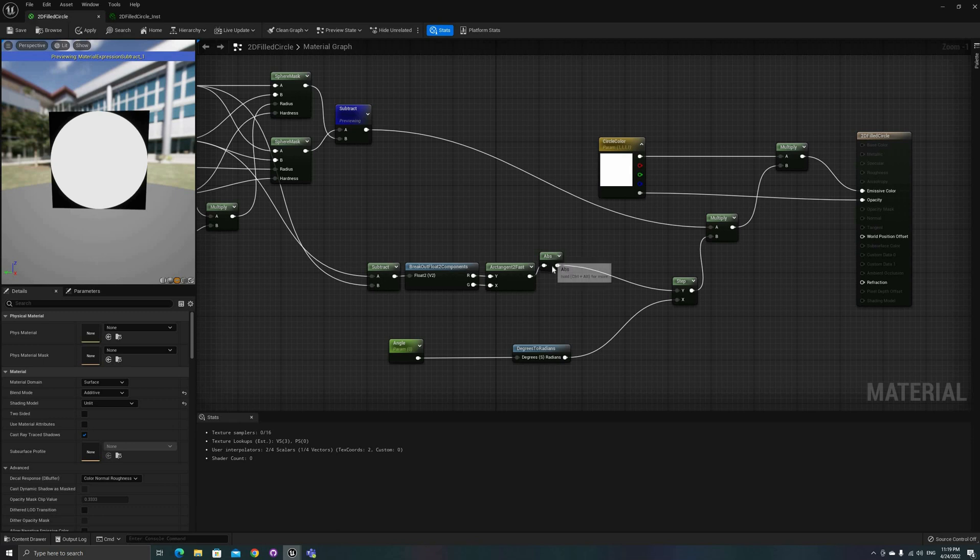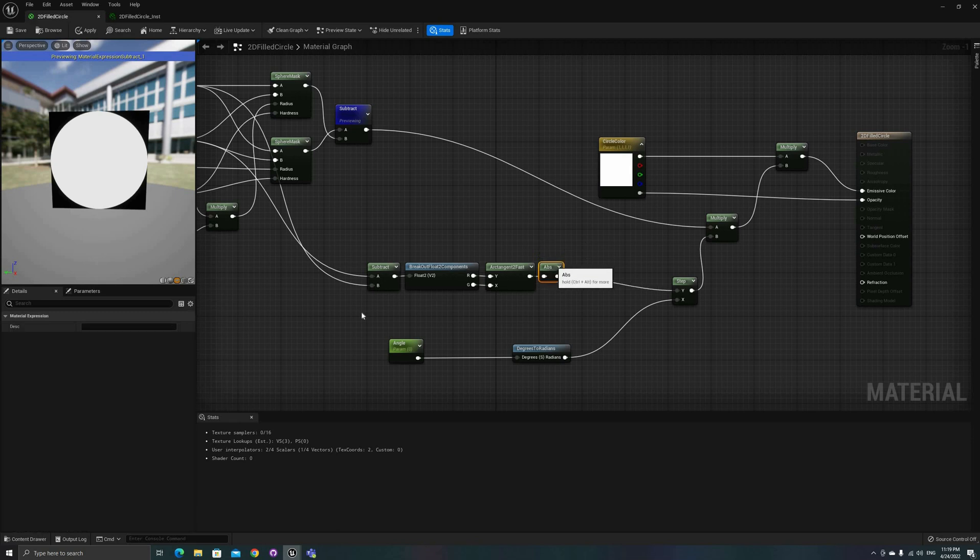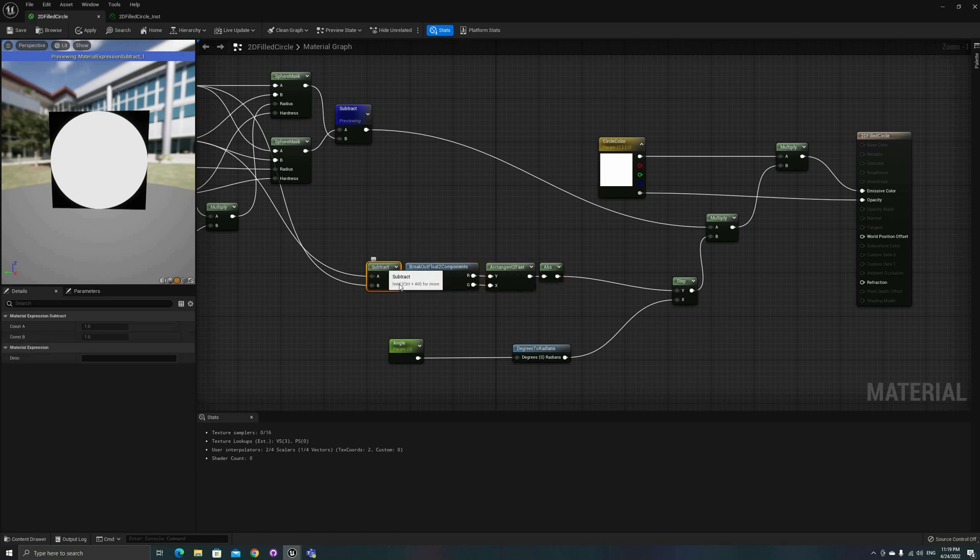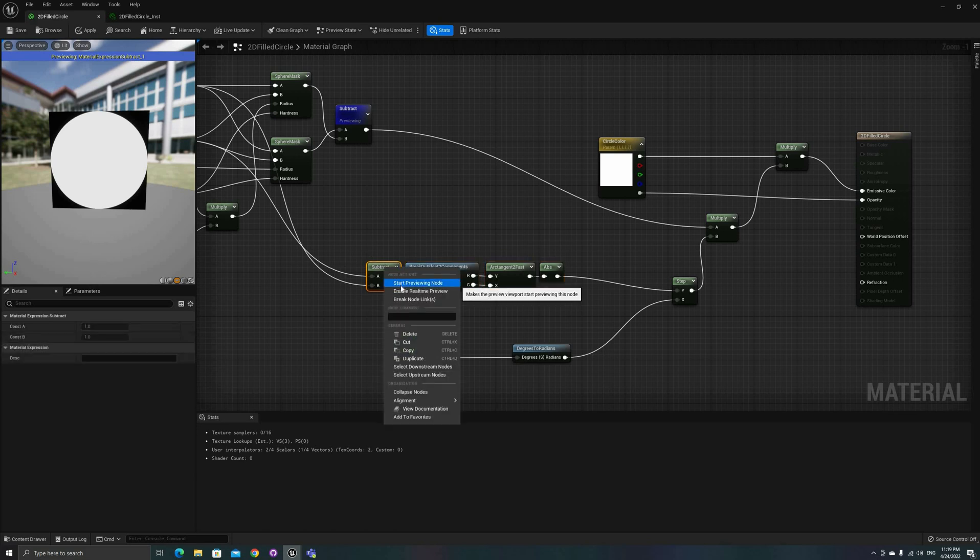Next, I want to show only part of that circle. I'll start by subtracting 0.5 from the UV set to center them.